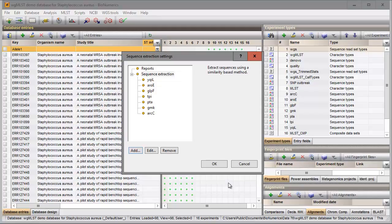The tree is updated. Optionally, the report settings can be modified. I press OK to close the wizard.